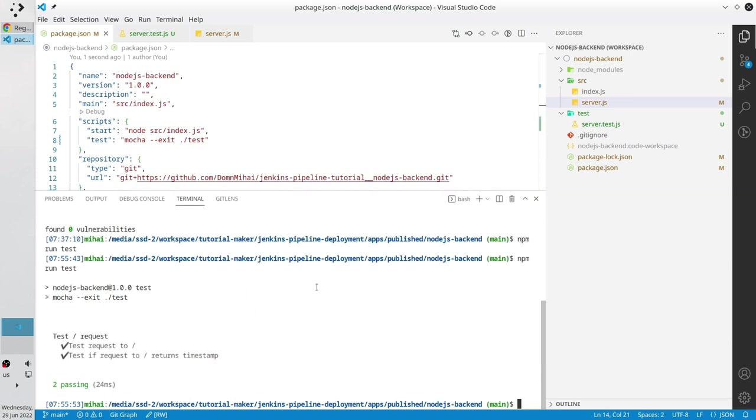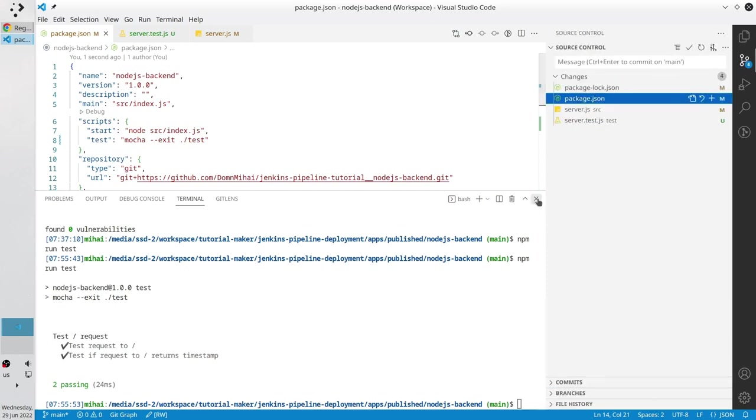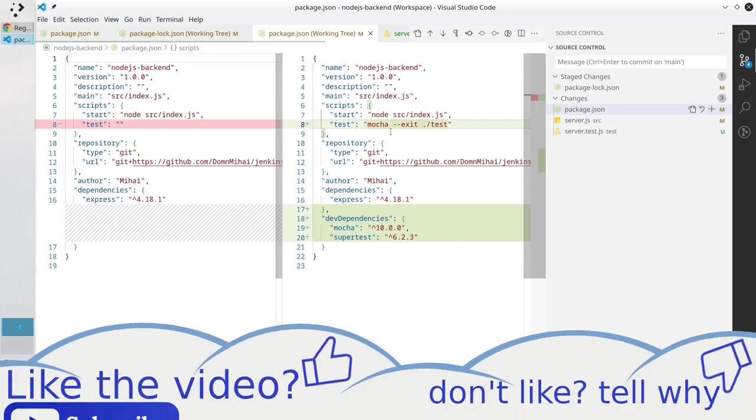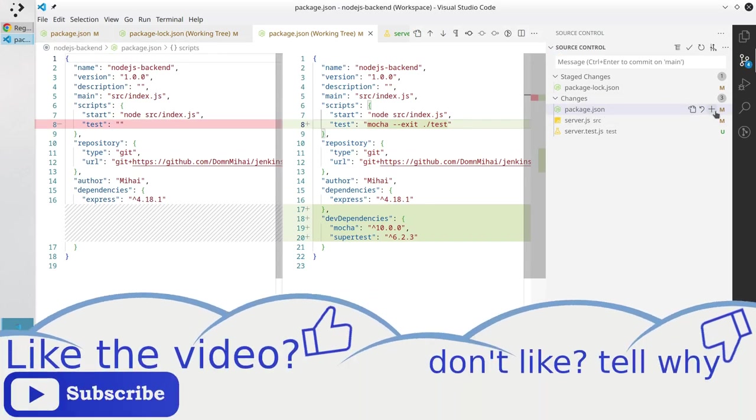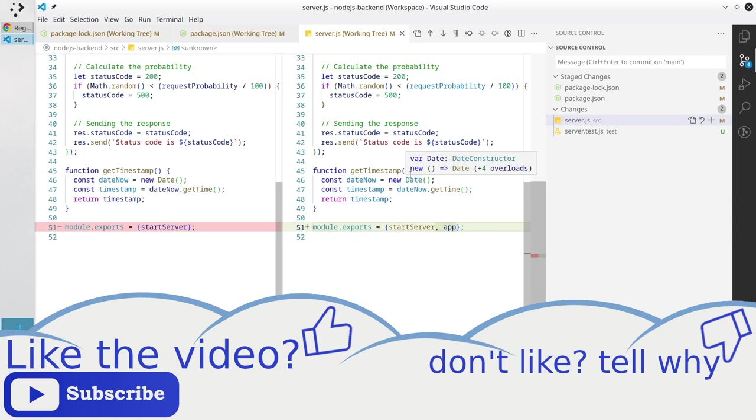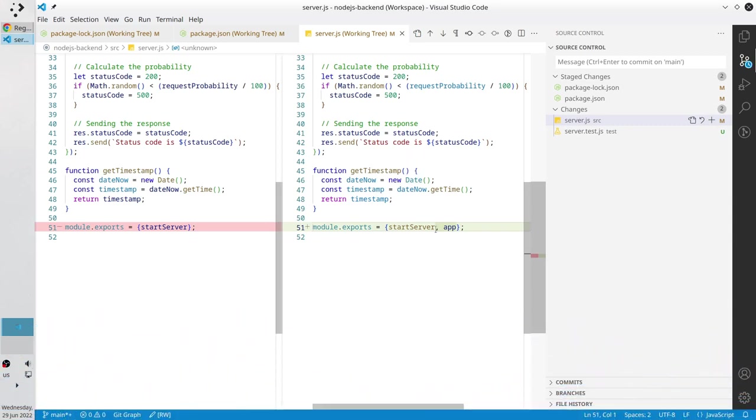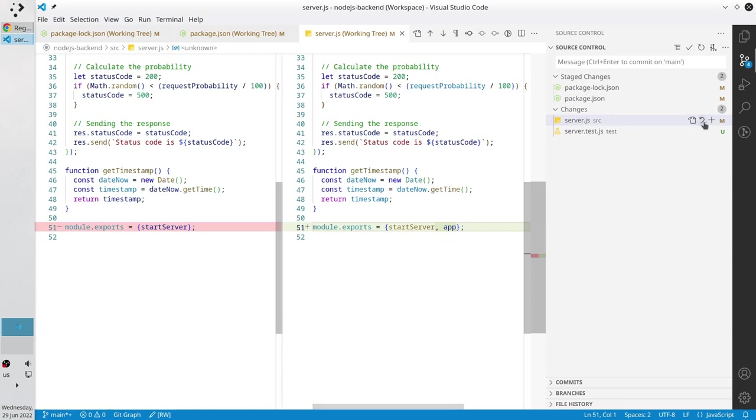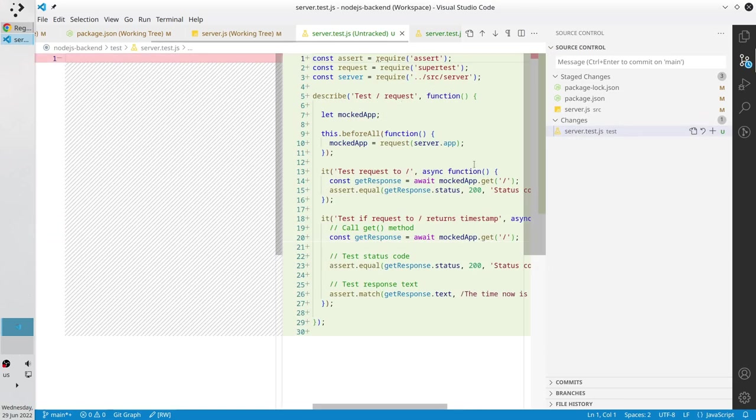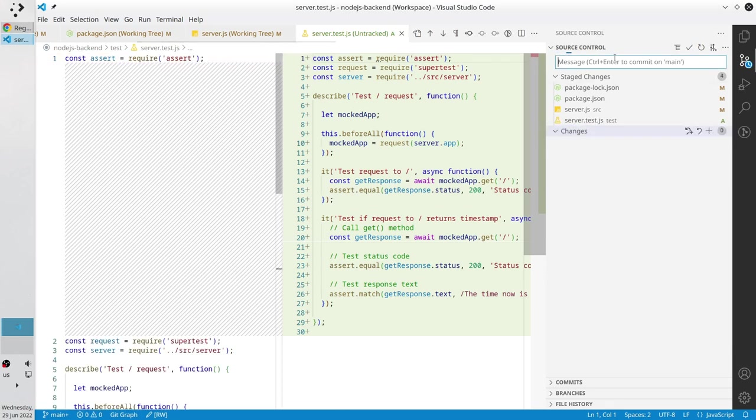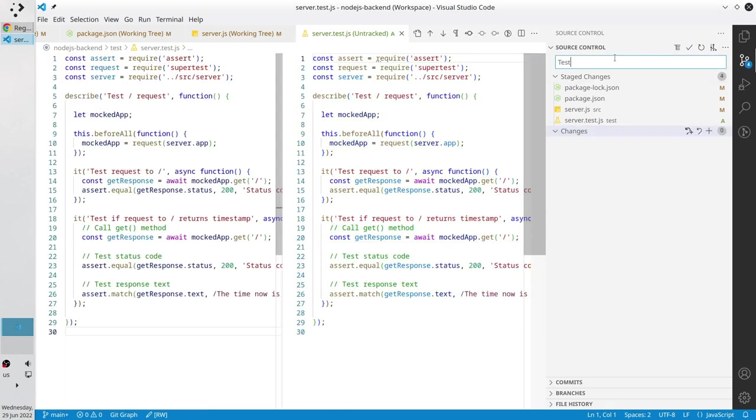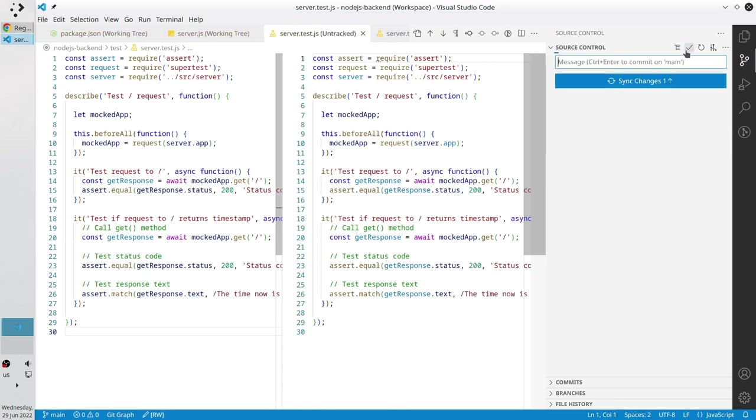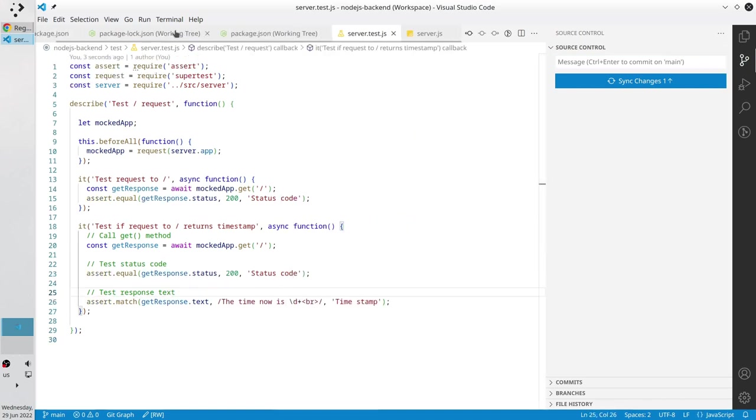Congratulations, our unit tests passed. I want to commit it. Let's check for the changes. We have some changes in the package.log file, we have some changes in package.json. I check the changes in server.js file, we just added the app variable so that it will be exported, and we created a new file server.test.js. Add it to the stage, the commit message will be tested, and I write the path, first unit tests, new line, write web server unit tests, commit.